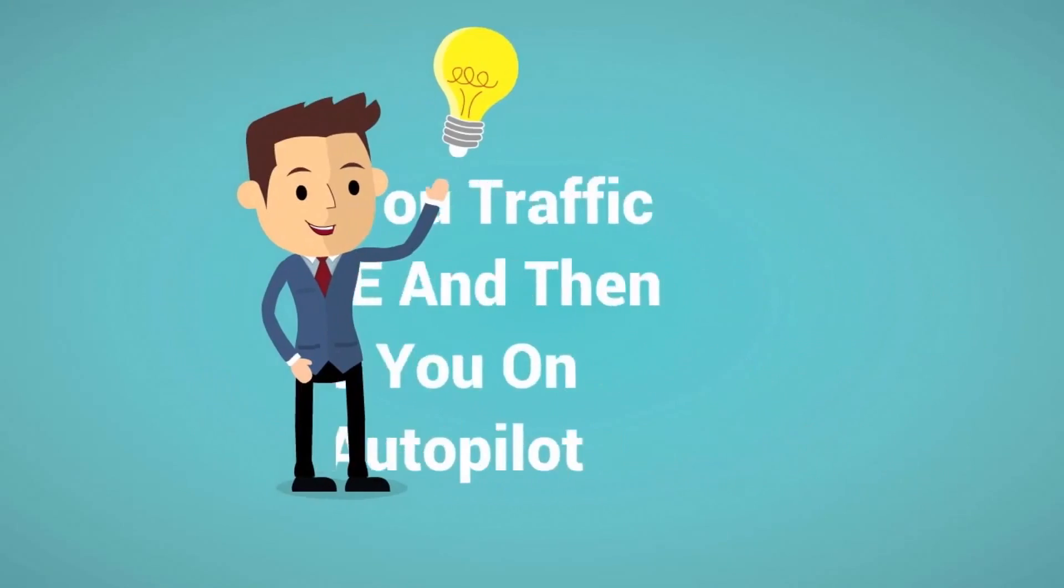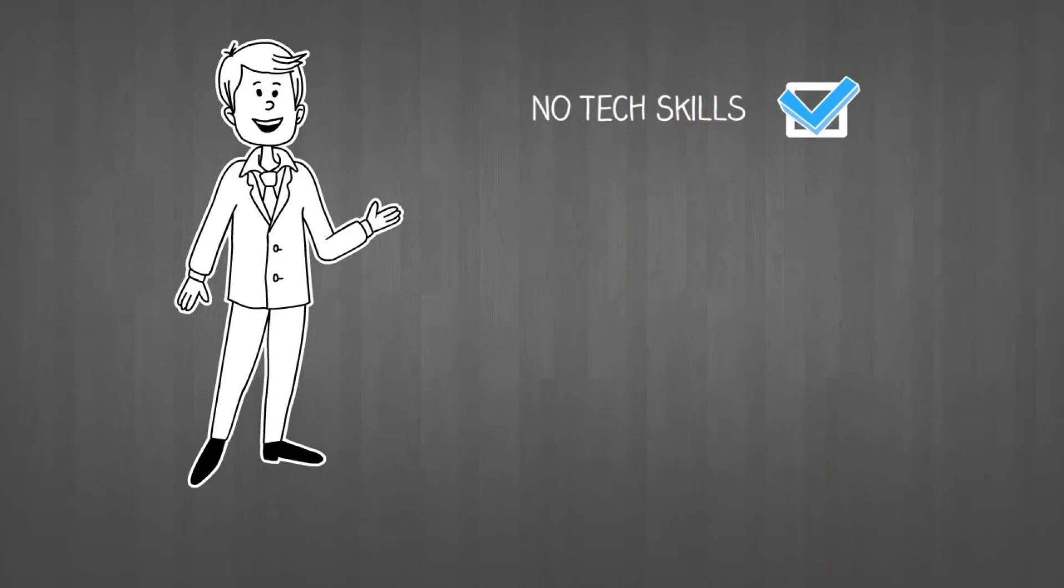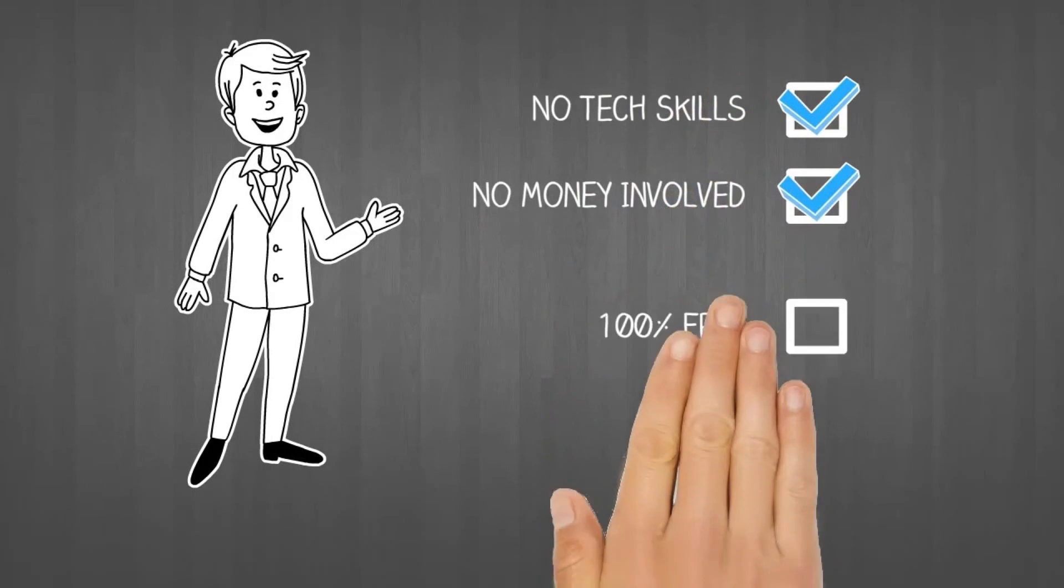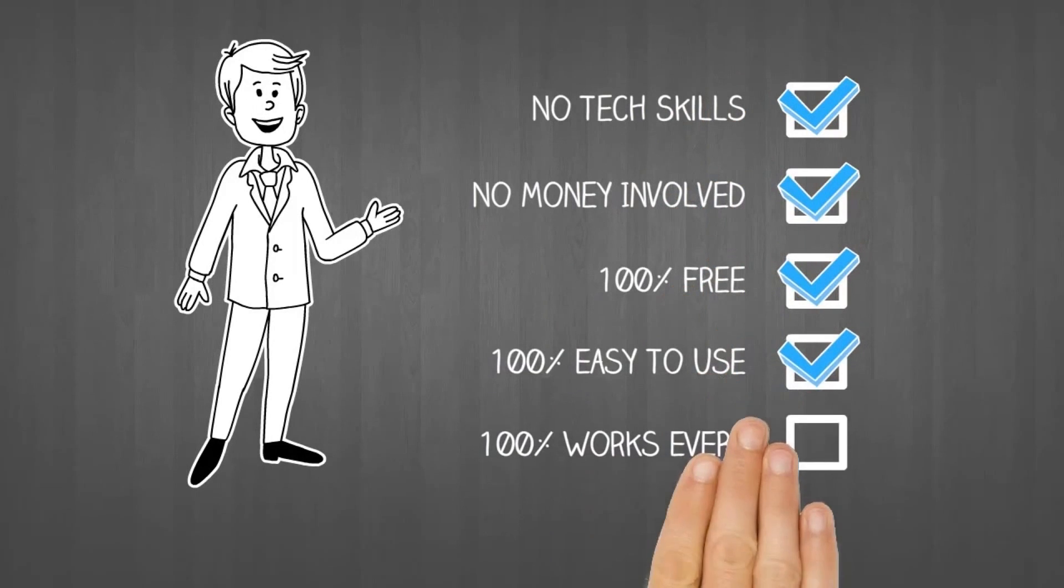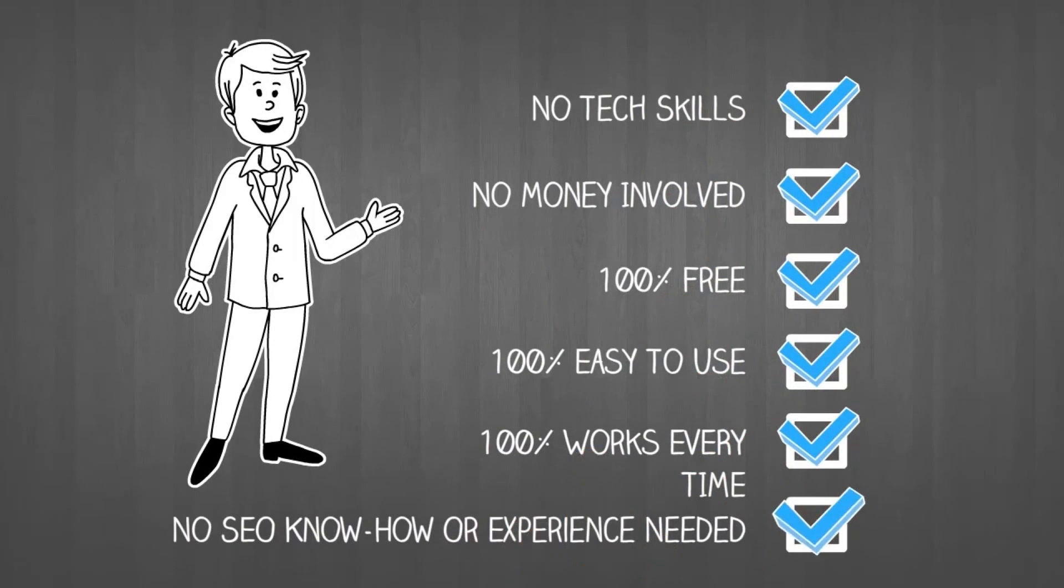100% free, 100% easy to use, 100% works every time. Let's see it in action, shall we?